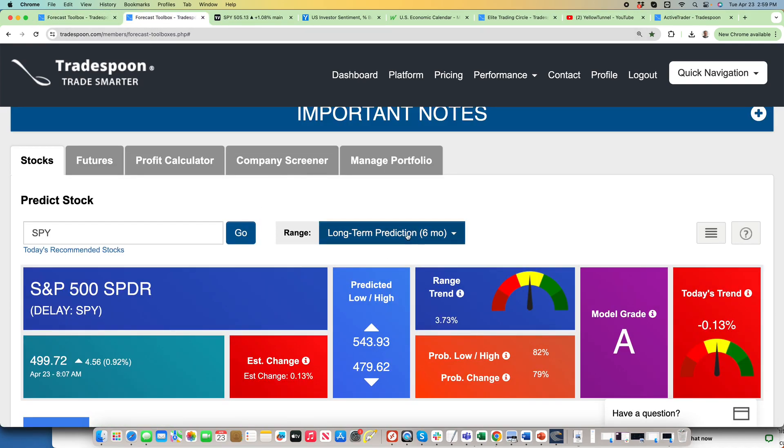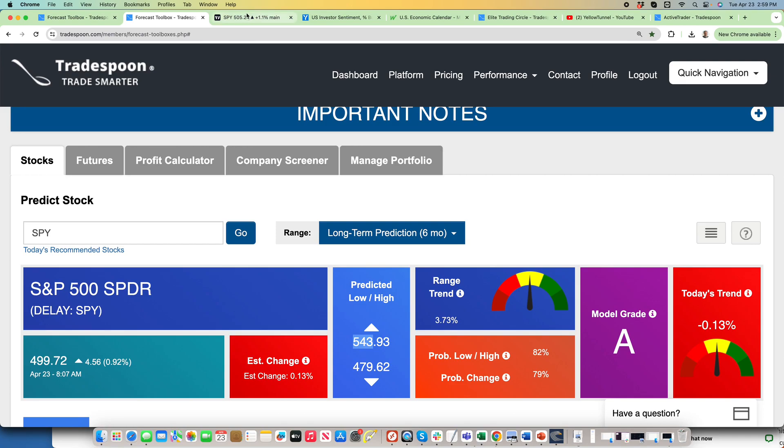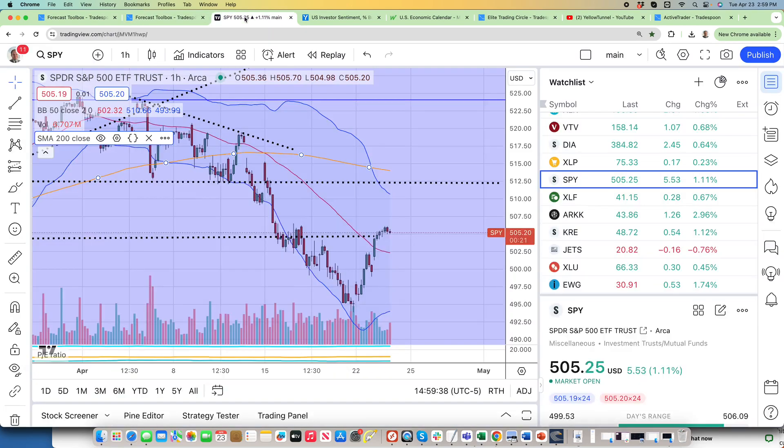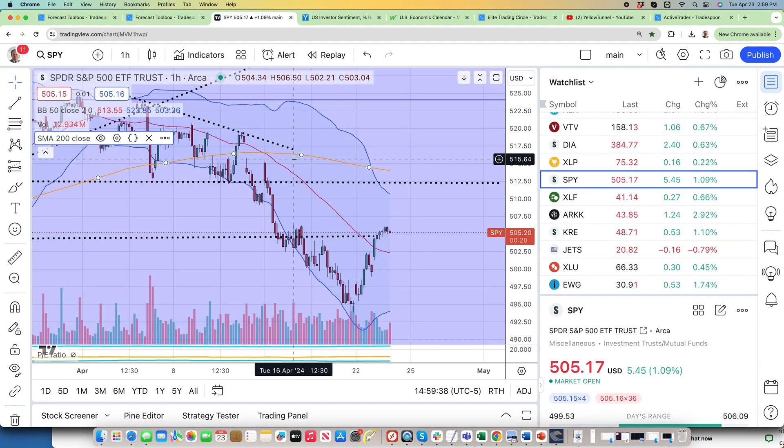If you zoom out and look at the six months prediction, we could reach 480, maybe not by end of April but in May. So on the downside I think we could reach 480. On the upside we could revisit 543, just depends on the earnings.